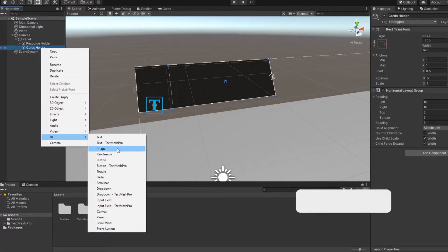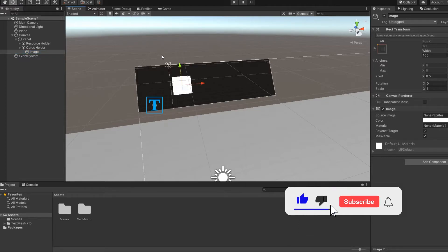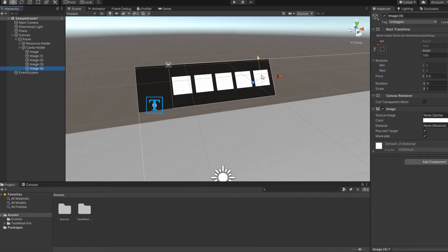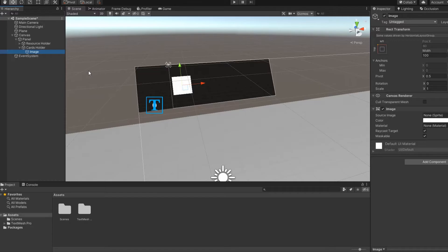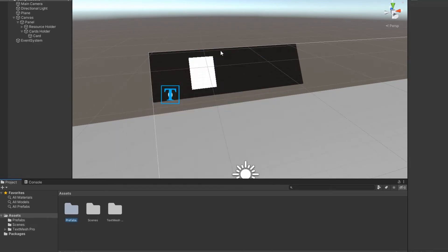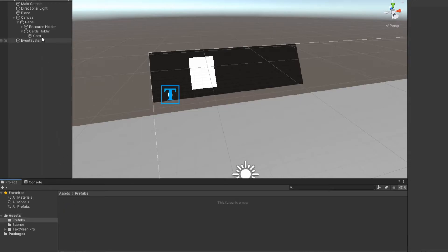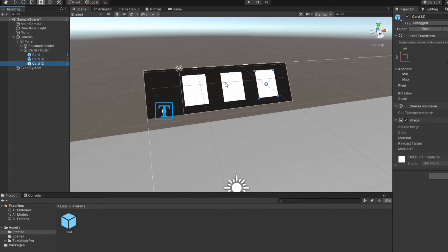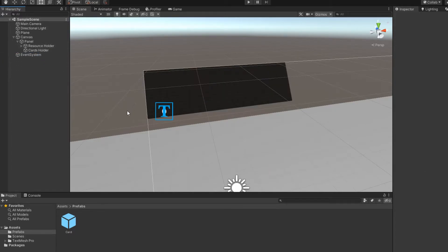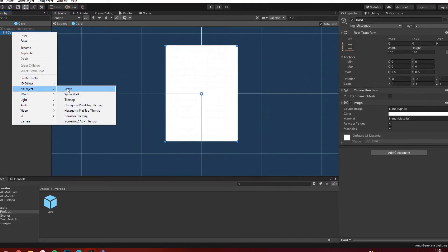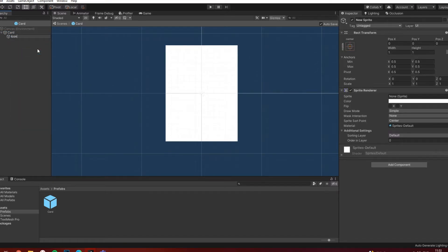Now if you create an image and then make several copies of it, they will be arranged in order. In the file system of your project, create a folder for prefabs, then transfer your card to this folder. Open the card prefab and add a sprite which will be the icon of the card, and also add text that will display the price of the card.